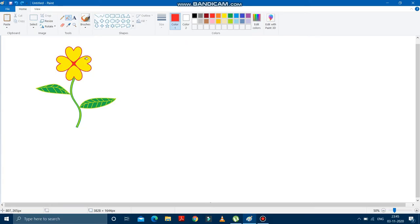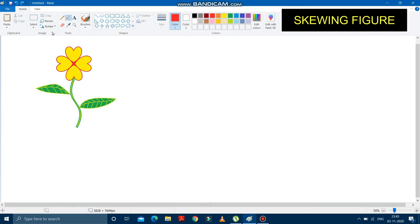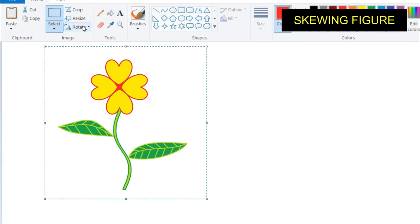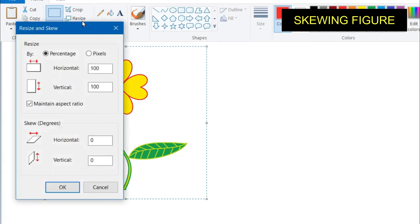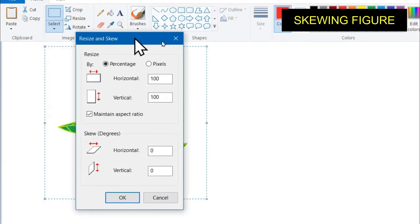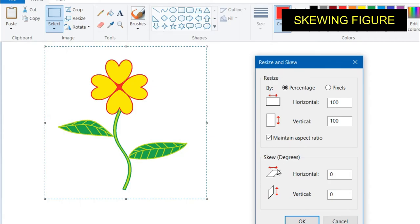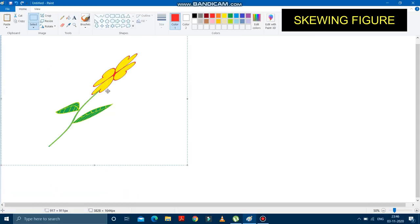Now after the resize option, we will learn how to skew a figure in MS Paint. I have drawn a flower. To skew it, select the flower and go to the resize option. In the resize window, below the resize section, the skew option is given. To skew horizontally, type 50, and to skew vertically, type 20, then press OK — the flower has been skewed.